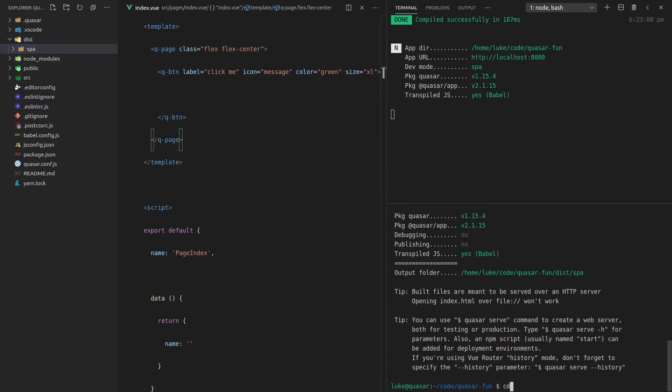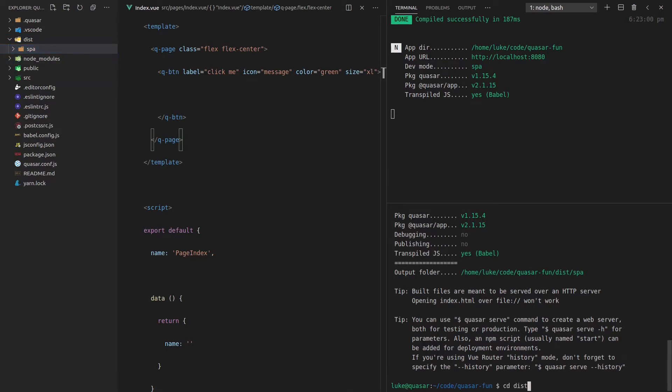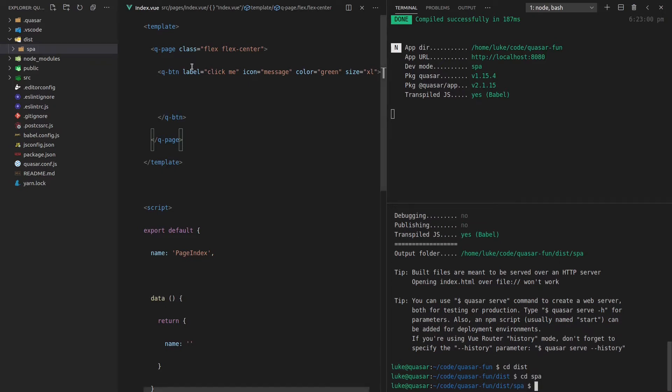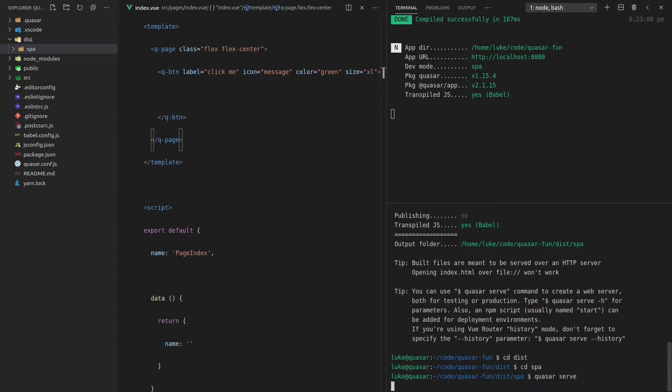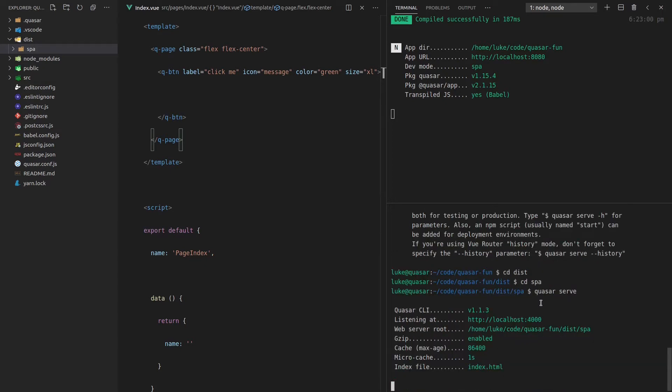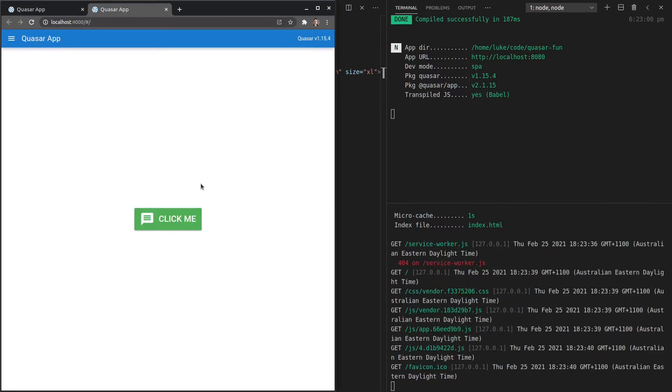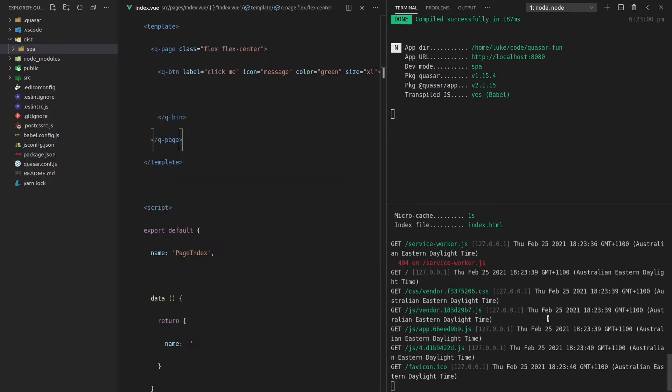And now what we can actually do is cd into dist, cd into SPA. So now I'm sitting inside this folder here, and then just say Quasar serve. And now that application is being served. So if you wanted to serve this in production, that's actually a way that you could do it, saying Quasar serve. Let's jump into there, and there we go. This is a served version of our application. Really cool stuff.